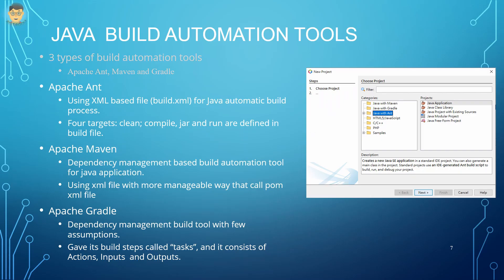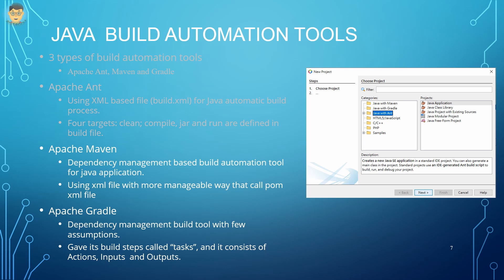When we create Java applications on NetBeans 14, it provides basically three types of automation build tools: Apache Ant, Maven, and Gradle. In Apache Ant automation build tool, it uses XML-based build files for Java application automatic build processes. The build file called pom.xml is similar to the build file of Ant build tool.